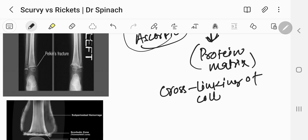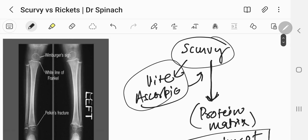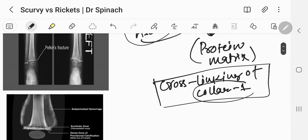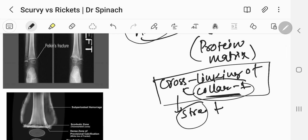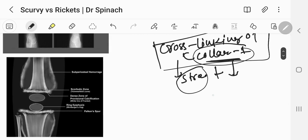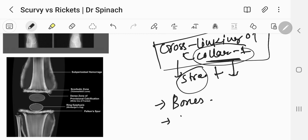That means it actually has a defect in the cross-linking of collagen — specifically collagen 1. If there is a defect in collagen 1 cross-linkage, the strength of the bone will be decreased. Not only the bones will be affected; many structures will be affected, including the blood vessels.